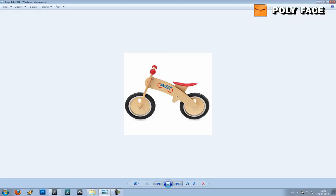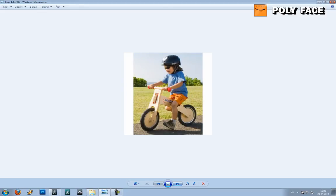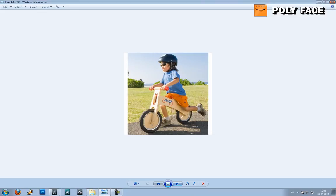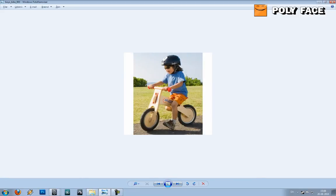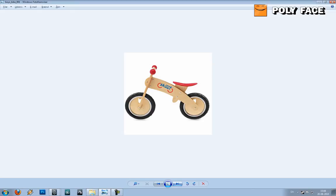I got some more references because when you model something it's very important to have references. So let's just take a look at it. You can see how this piece goes into the other piece. It looks like he's having fun. Another issue might be this hole in the tire. I suggest we just get started.